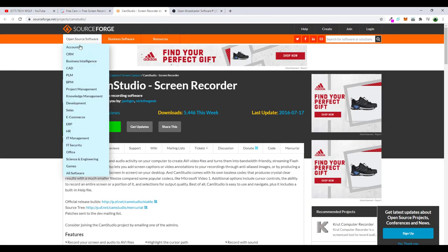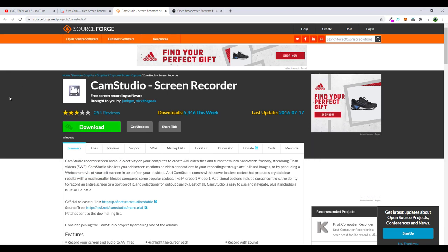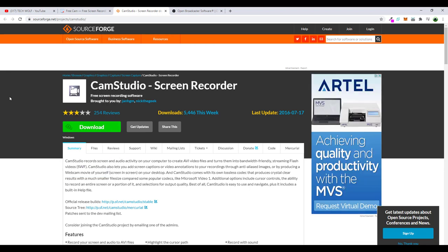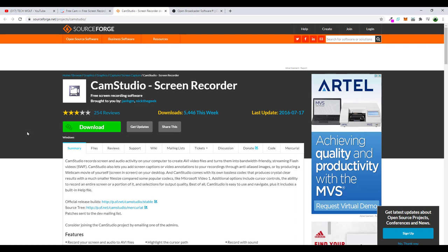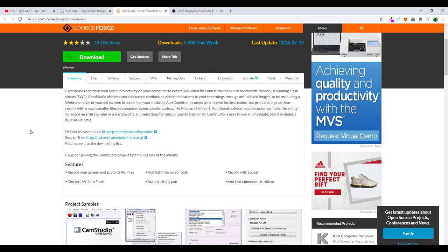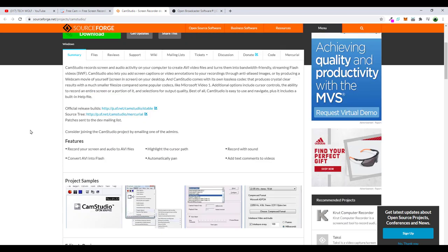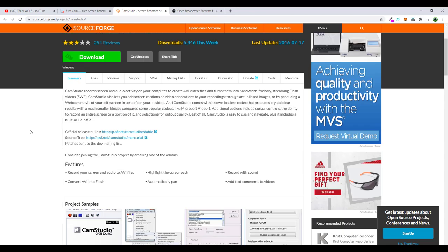So next one is CamStudio screen recorder. It has only three stars here, but I am telling you that this is a very good screen recorder. I have created lots of different tutorials in my life and I have been using this one a lot as well.